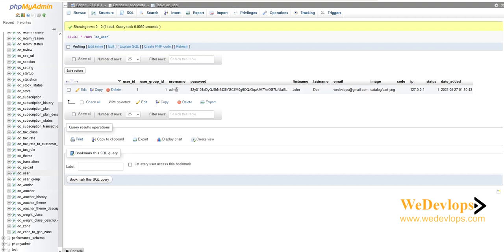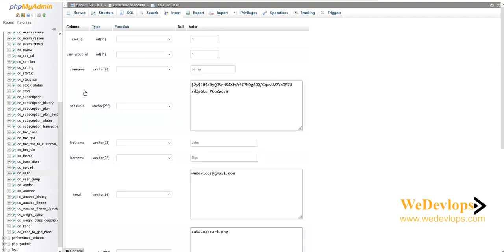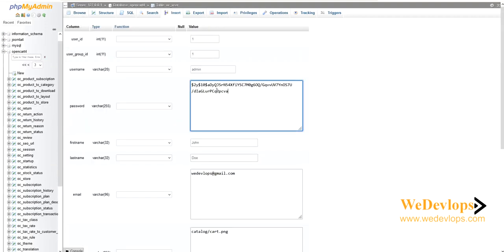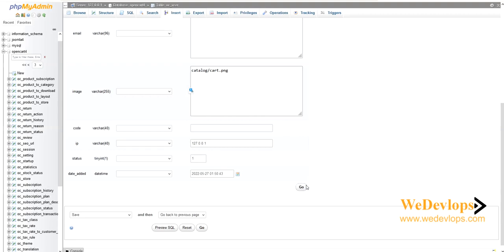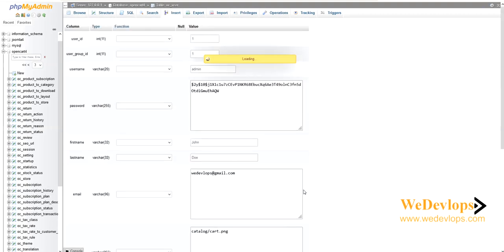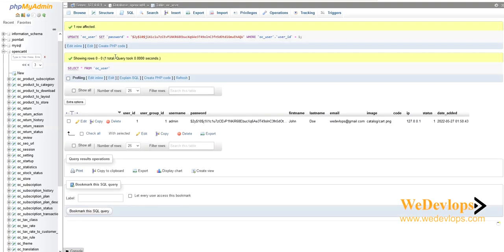Click 'Edit' on the admin account, then paste the hash we copied earlier — this is the hash of '12345'. Click 'Go' to execute. It should say '1 row affected', meaning the password has been successfully updated.